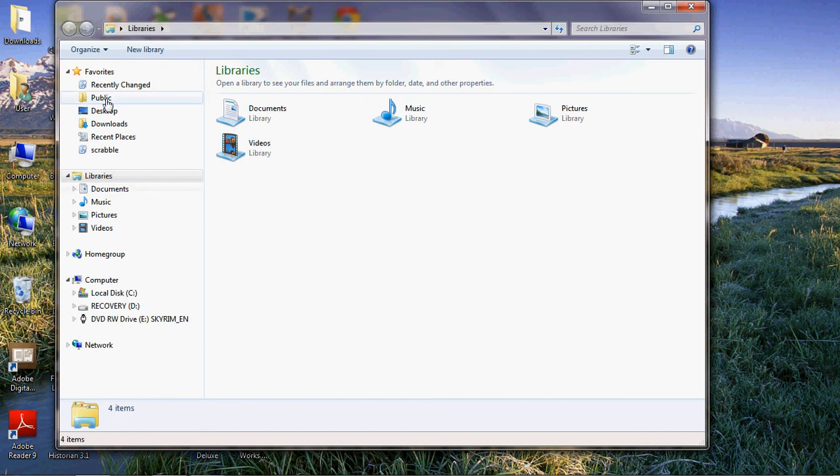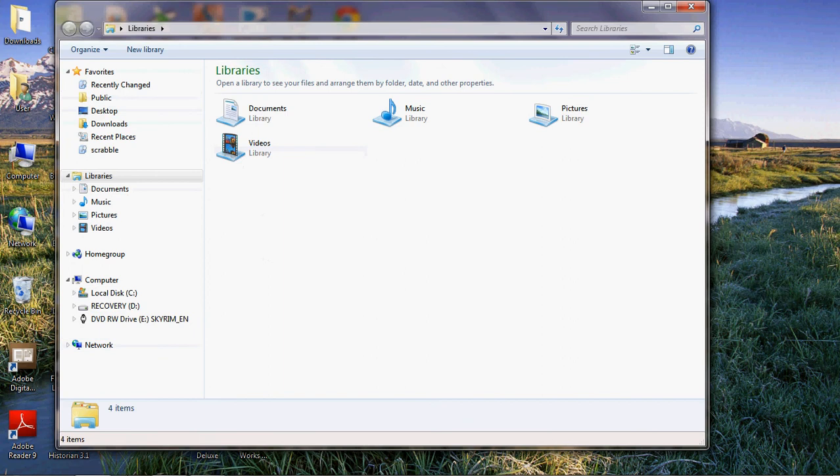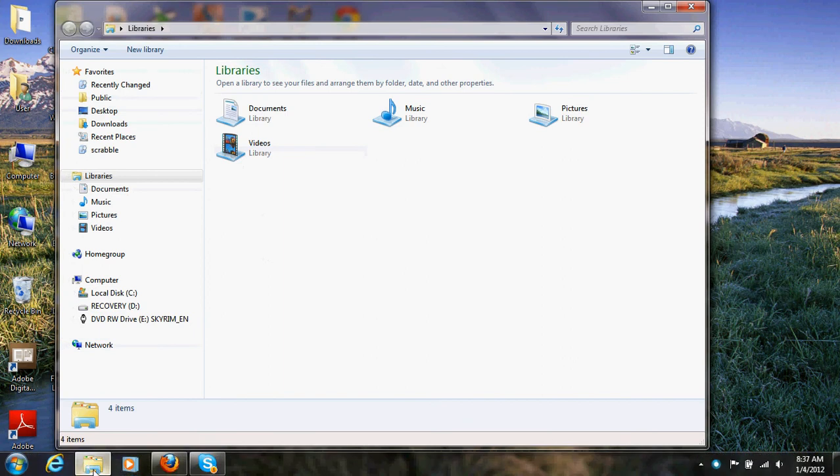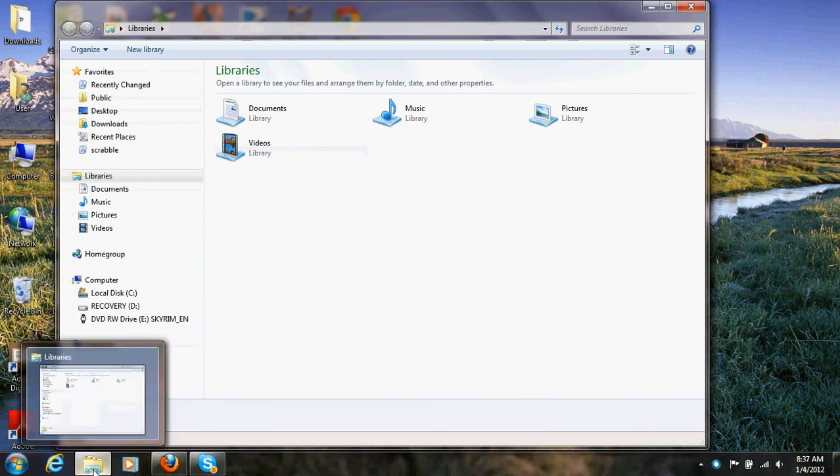For the Sims to fix the problem, the place that you can go is when you open up down here, your libraries.